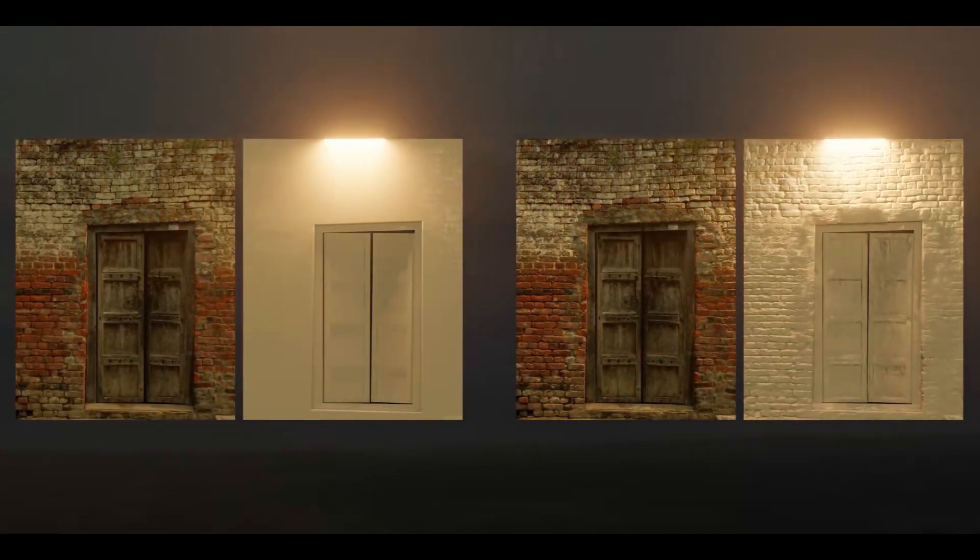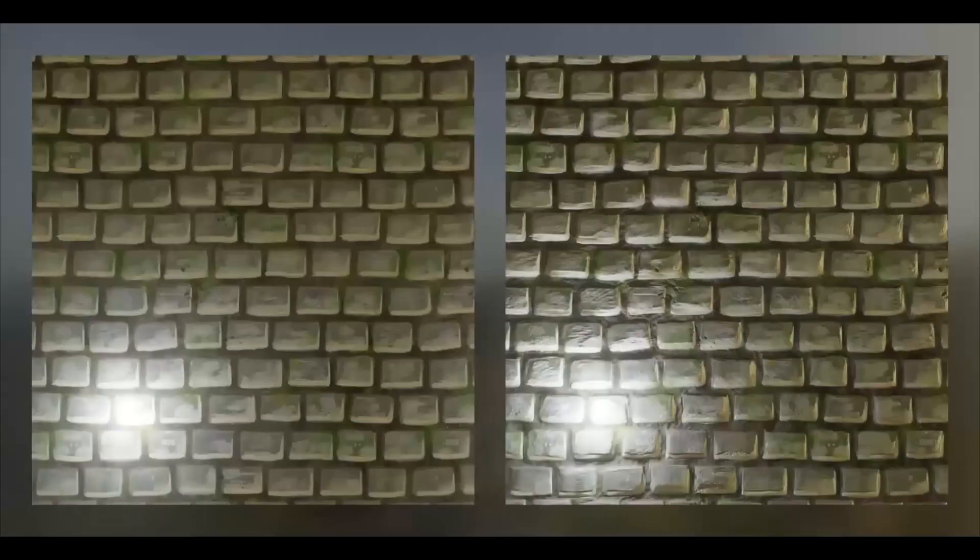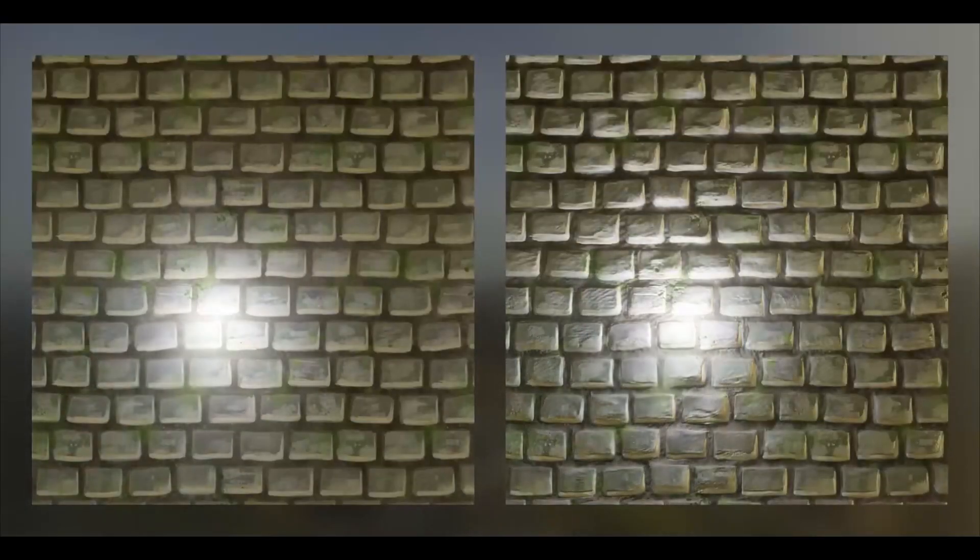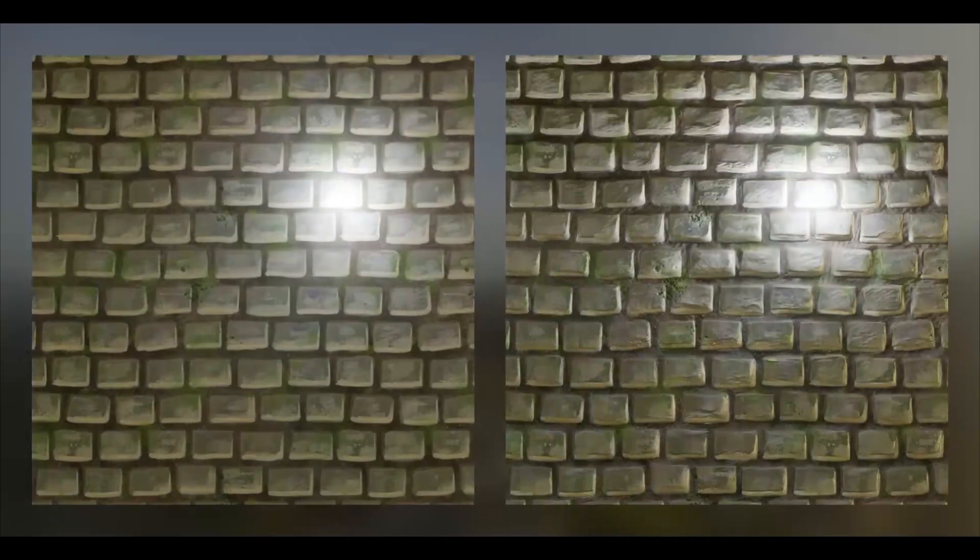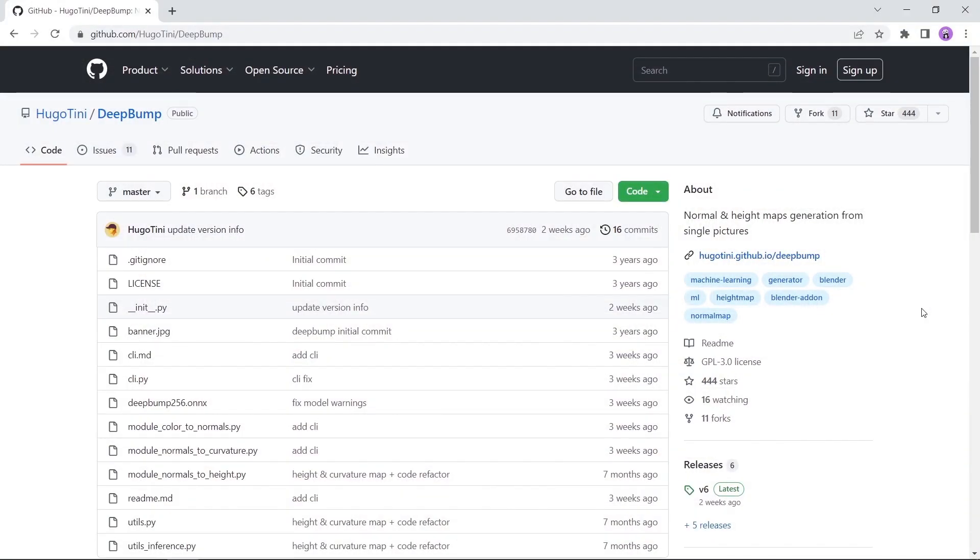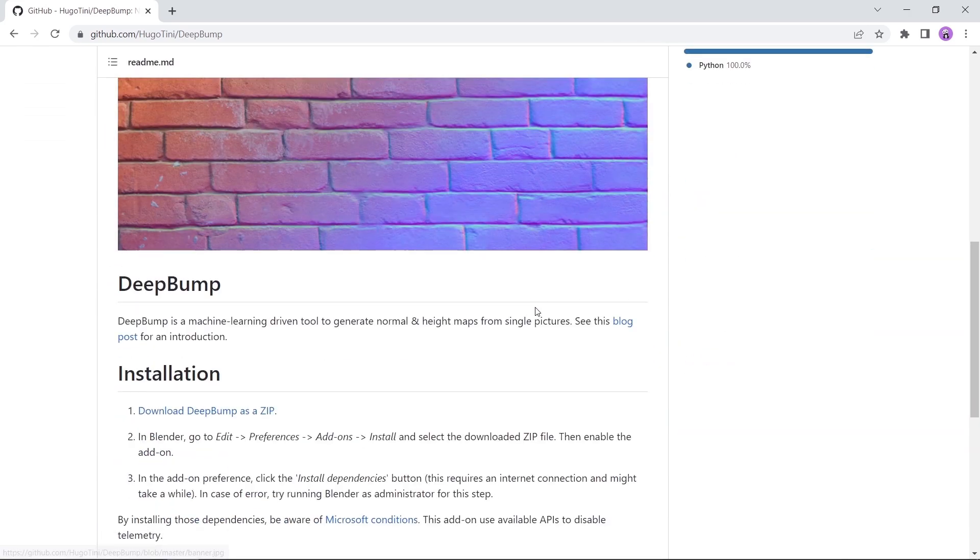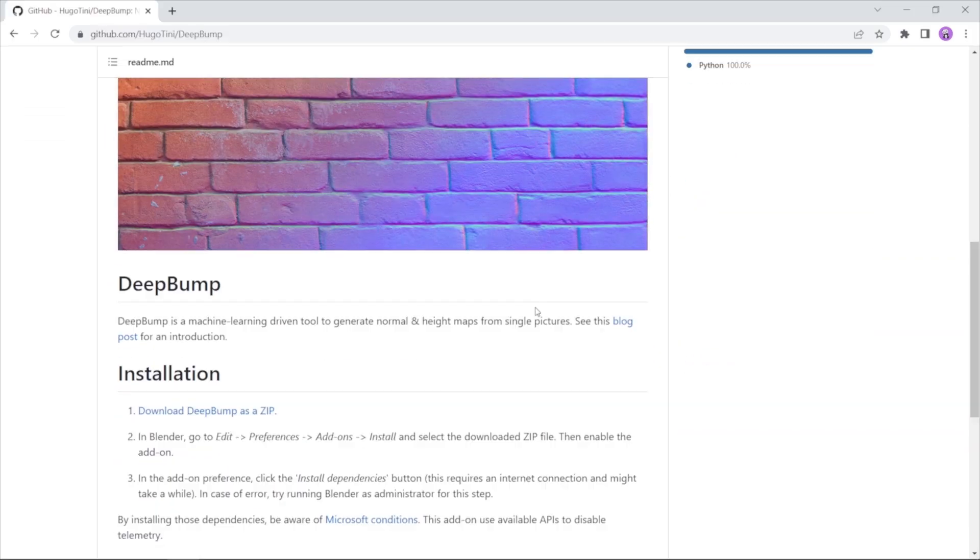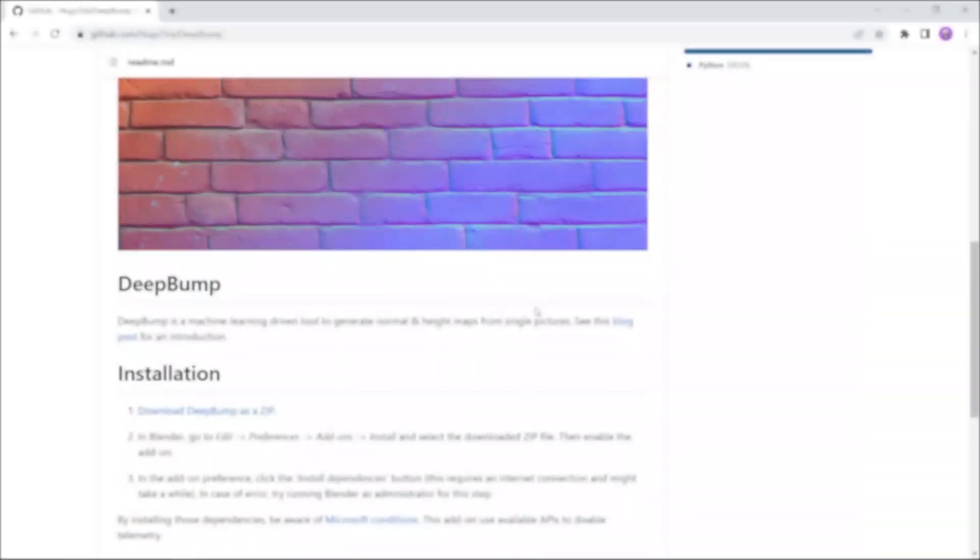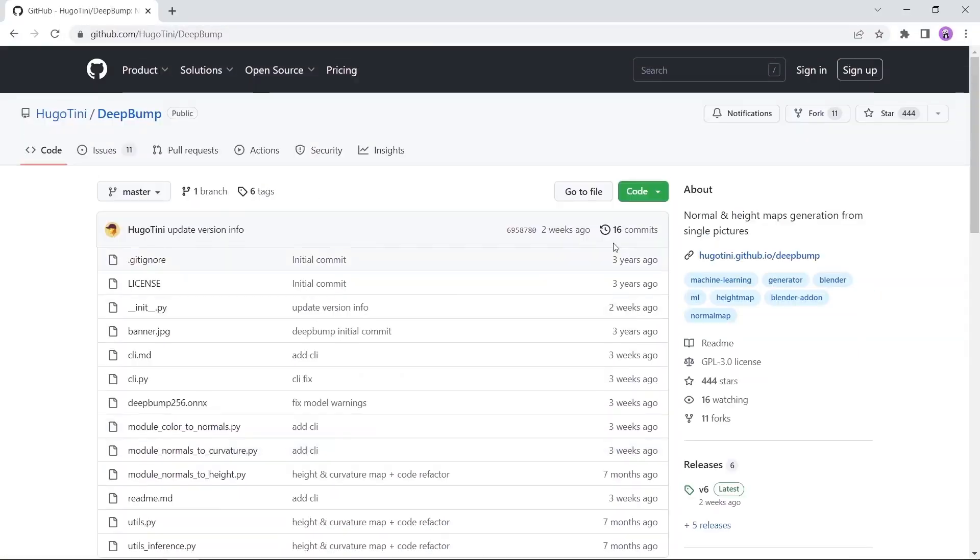Coming at number 6 we have DeepBump, a machine learning driven tool to generate normal height maps from single pictures. The file for the add-on is free on GitHub, so you can get it now. The process after that is super easy, and as shown from a single image, you can generate depth to your texture with both the height and normal maps. So don't skip on this tool. It is a must-have in your blender.